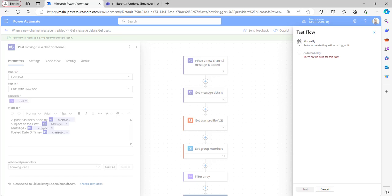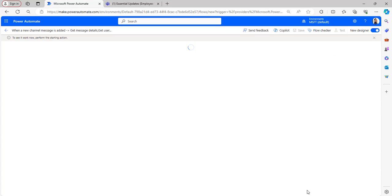Click in the test flow window, select the manually radio button, and click on Test.